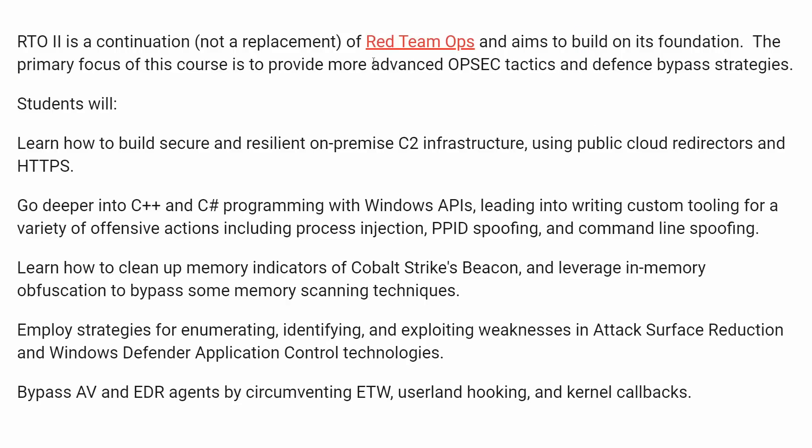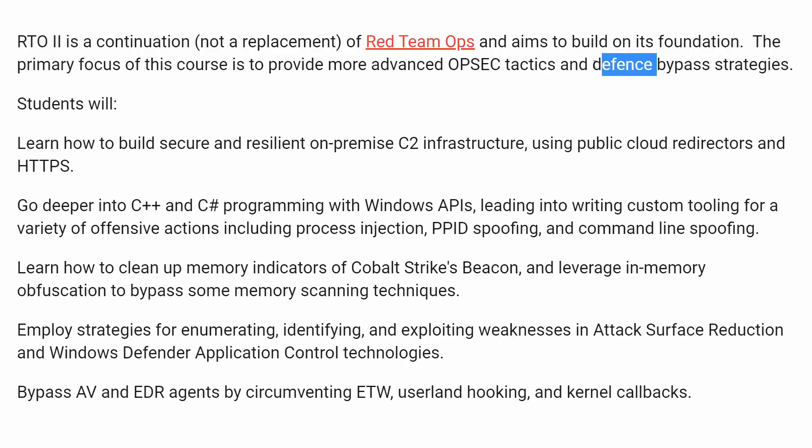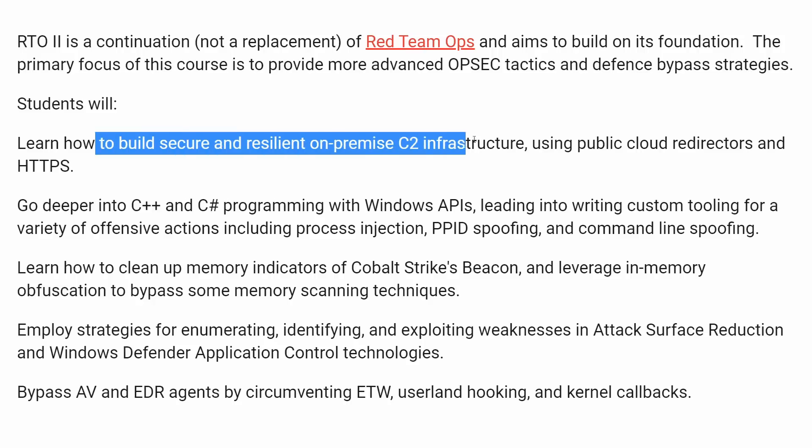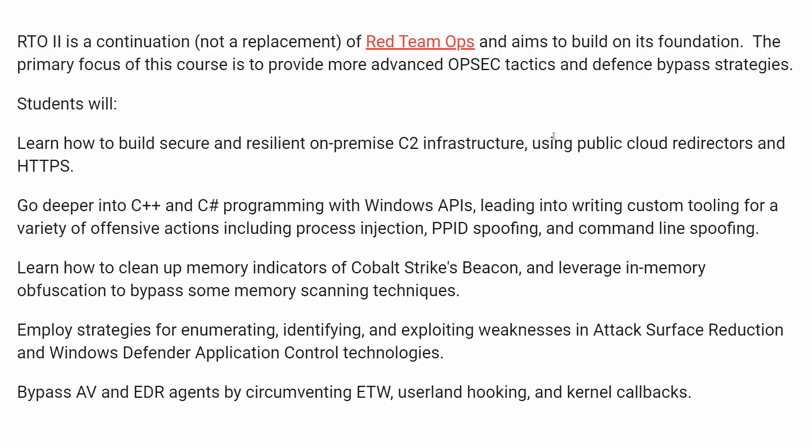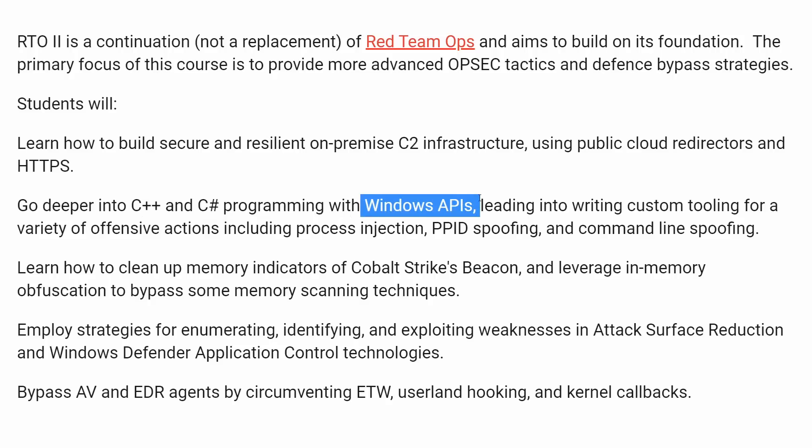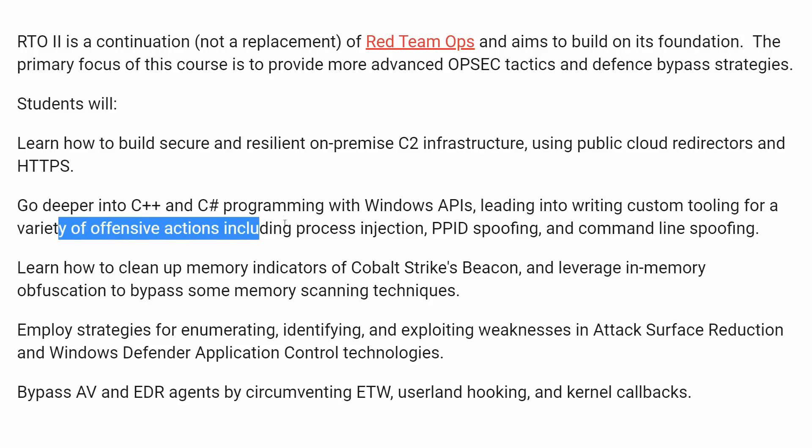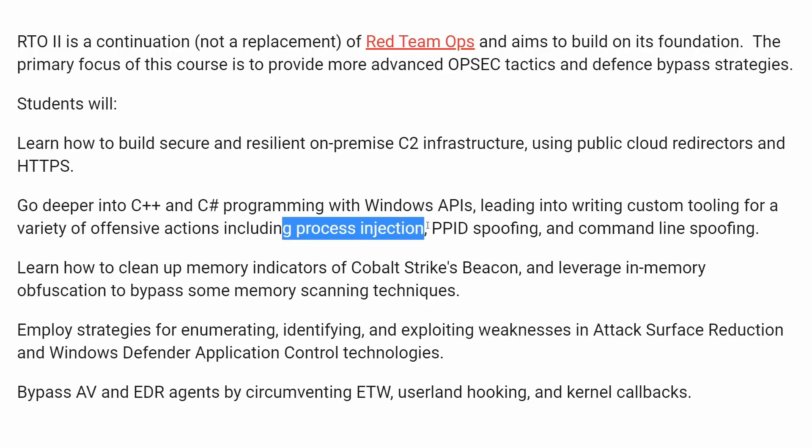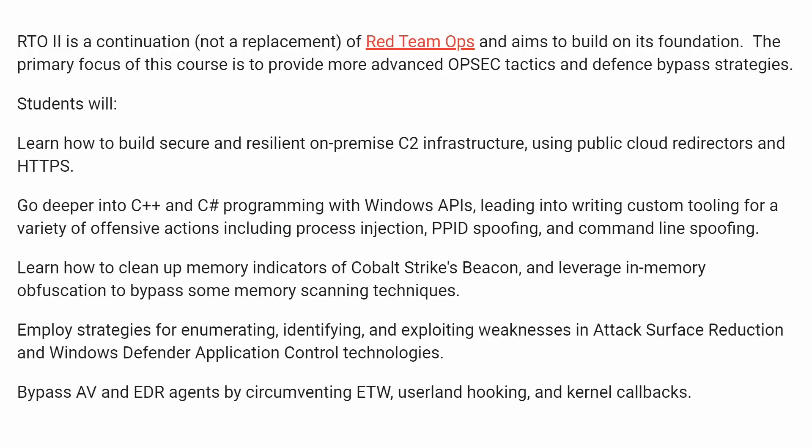It adds in even more advanced tradecraft, Opsec considerations, and how you can bypass defense mechanisms, where you build your own command and control framework, you have your own infrastructure, and you're using redirectors and secure encrypted communication, all digging into C++ and C# programming with the hardcore Windows APIs, cutting together serious offensive security techniques like process injection, parent process ID spoofing, and command line spoofing, and you'll learn how to cover up your tracks.